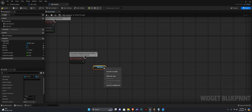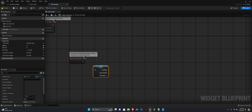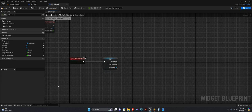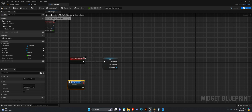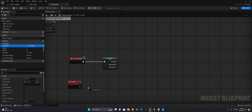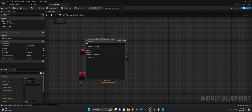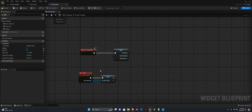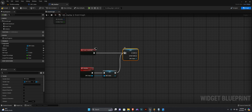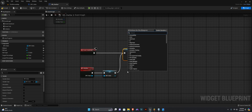We want to check if it is valid, so I'll convert this to a validator, connect to our Event Construct, and we want to create a custom event here — this is going to be used later on. We want to call it Initialize. I'm going to set our bpc_stats variable and plug this up as an input to the custom event. From here we want to check if it's valid or not.